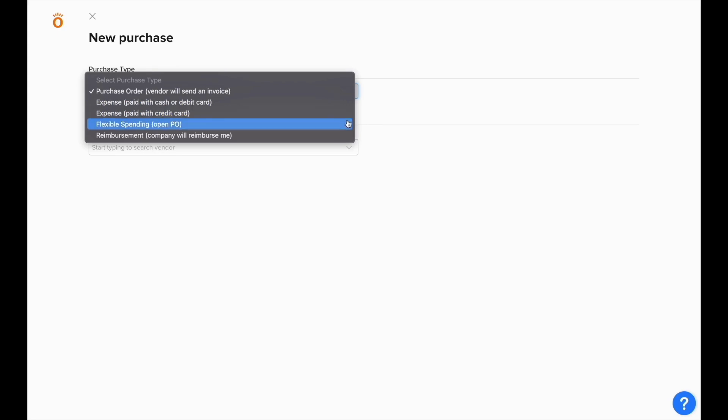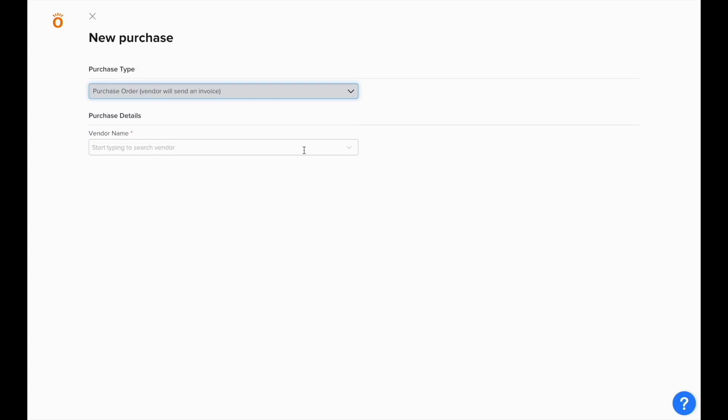You can use flexible spending POs for purchases that are open until the total dollar figure has been billed instead of the number of units. And reimbursements for when employees are buying materials with their own money and need to be paid back by the company.